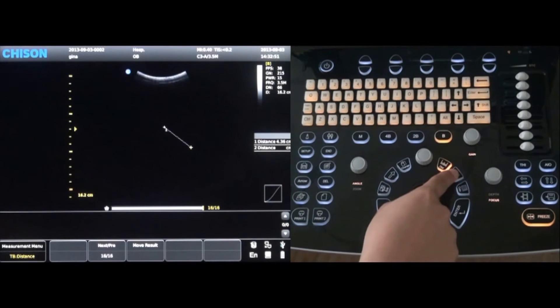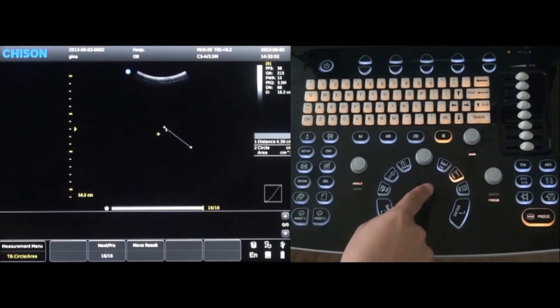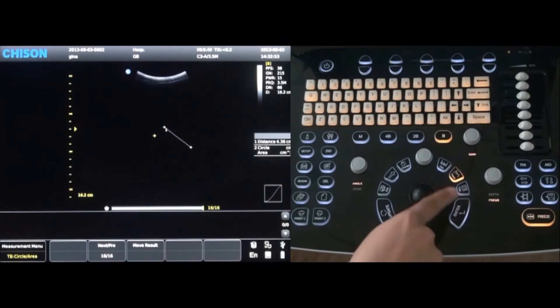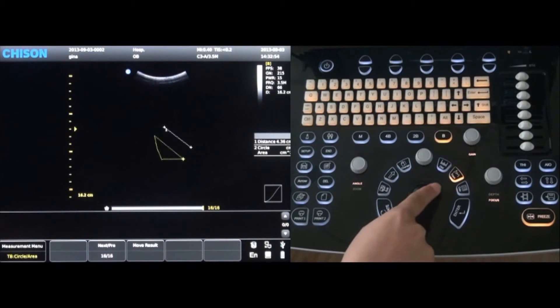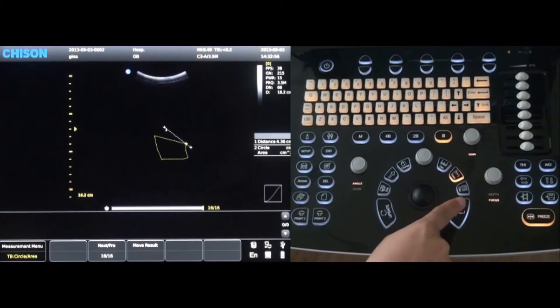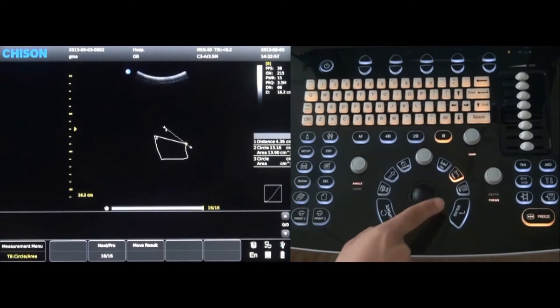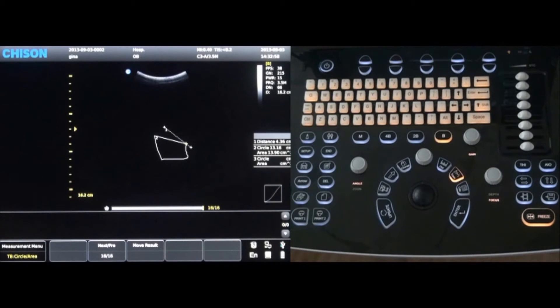The measurement distance is now displayed on the screen. To measure a certain area, use the trace key. Press enter to select a starting point and use the trackball to trace the area to measure. Press the enter key again to display the measurement of the traced area.